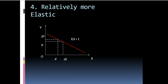This is a case of relatively more elastic. Here, a small change in price is leading to a considerable change in quantity demanded. The demand curve is more flatter inclined towards x-axis. We call it as relatively more elastic.